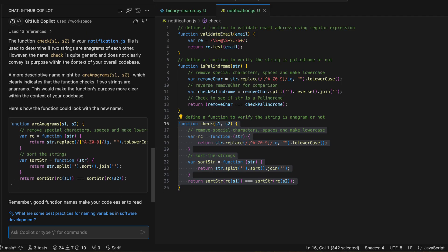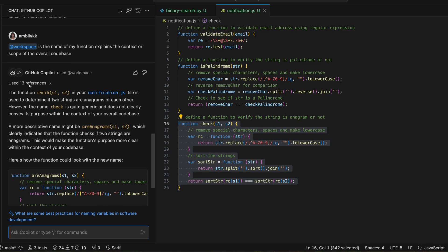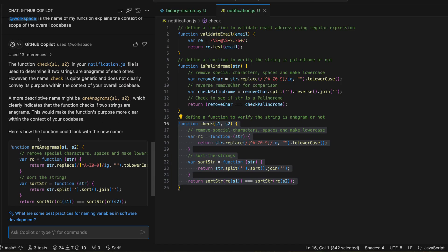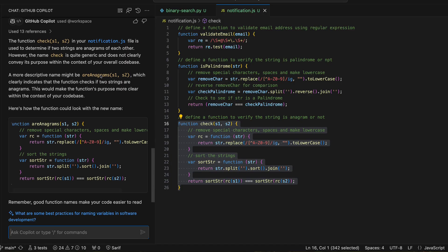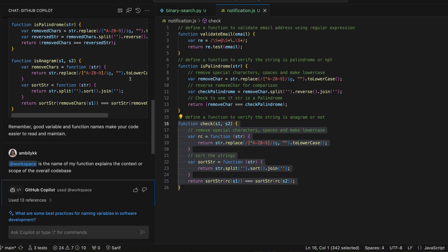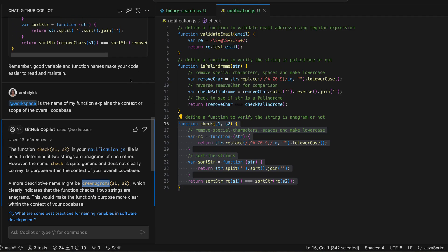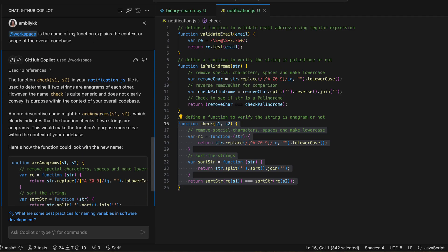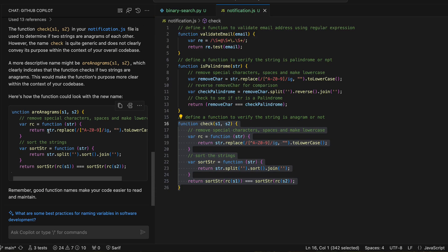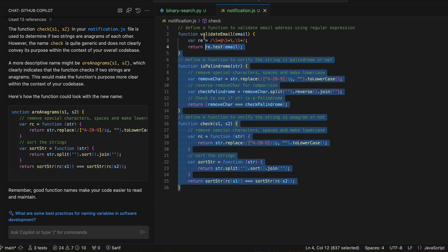Copilot checked across around 13 different files in the workspace. Based on that, it suggests a more descriptive name like 'are_anagrams', indicating whether S1 and S2 are anagrams or not. My specific ask was only about the function name, and Copilot checked the full context and decided the most appropriate function name. Similarly, I can take the other checklist items and apply the same approach.